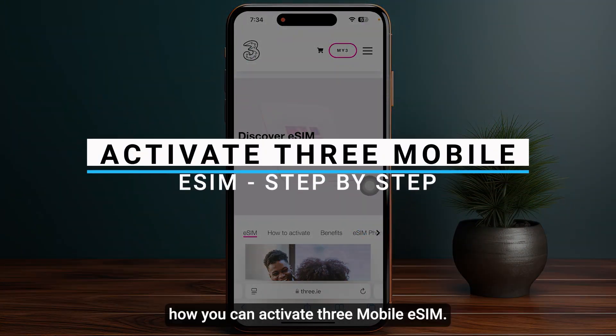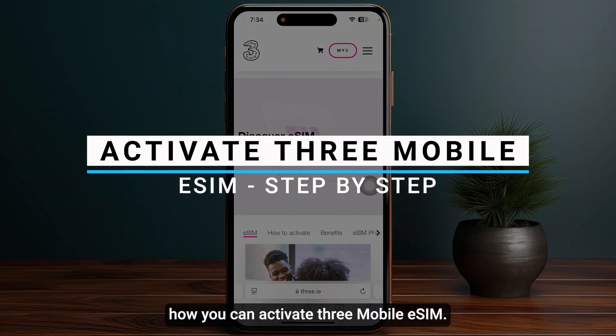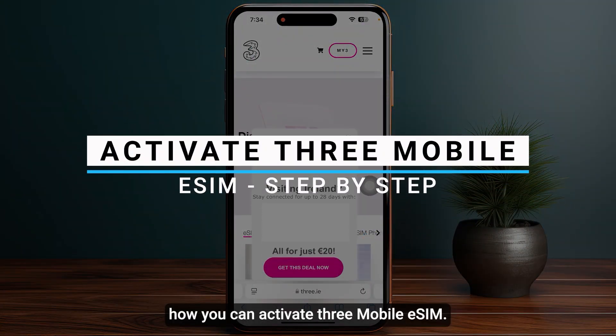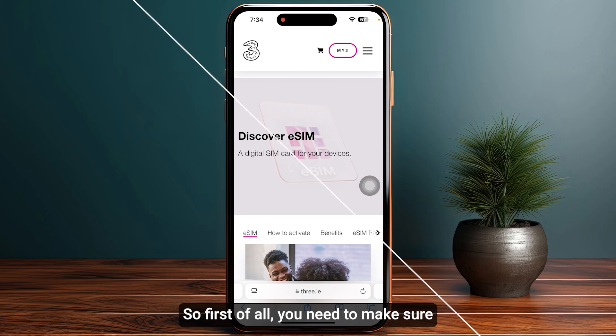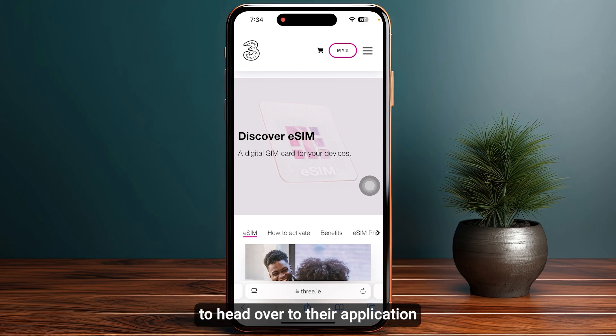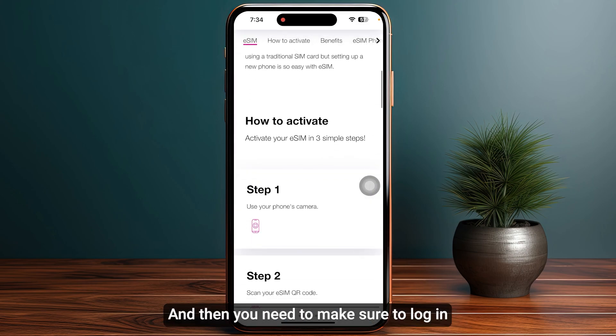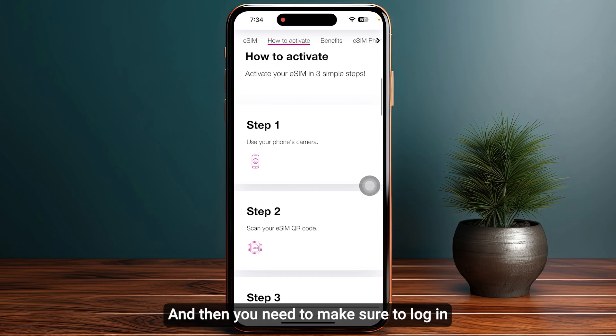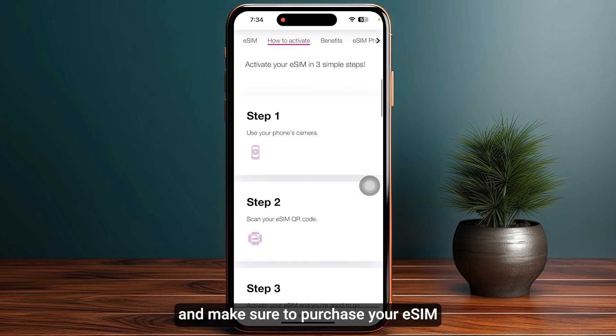In this video I will guide you how you can activate Three Mobile eSIM. First of all, you need to head over to their application or website, then log in and make sure to purchase your eSIM.